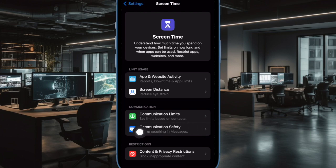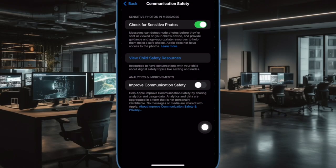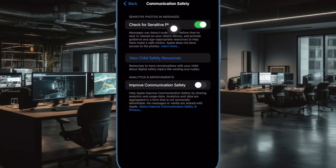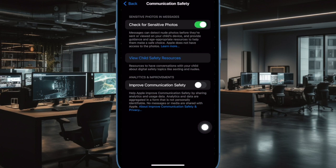Note that if you have opened this feature for the first time, you need to tap on Continue to proceed. Next, turn on the toggle next to Check for Sensitive Photos. You can also tap on View Child Safety Resources to find helpful digital safety topics.